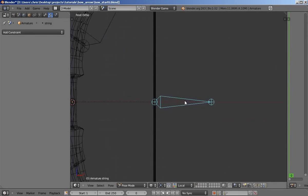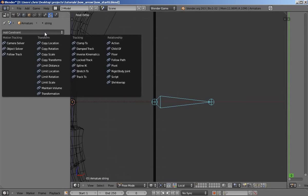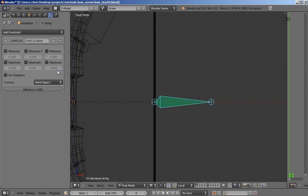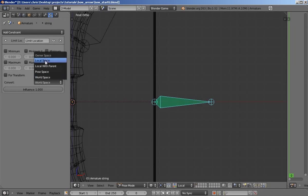With the string bone selected, go into the bone constraints and add constraint. Limit location. Change convert world space to local space.